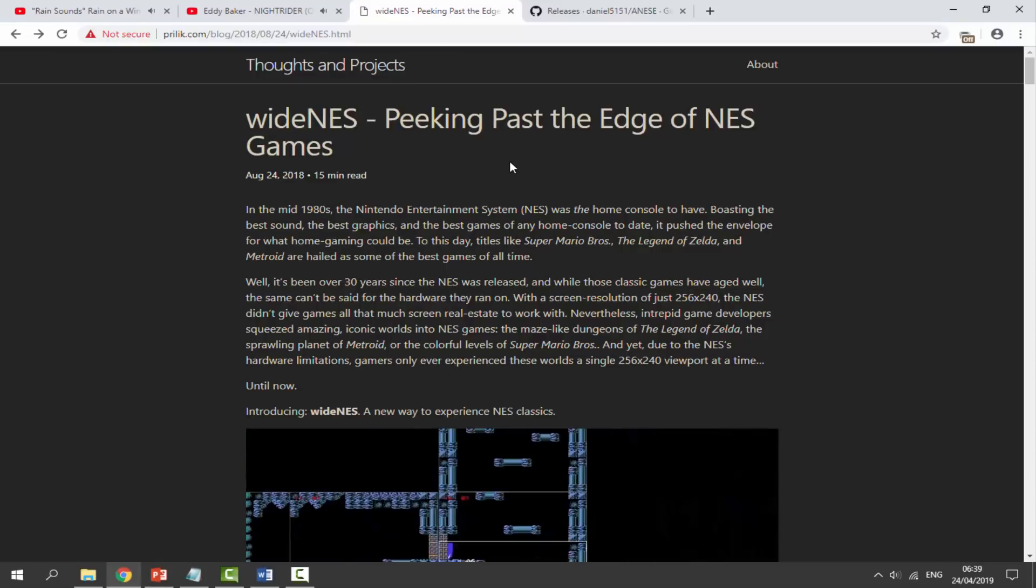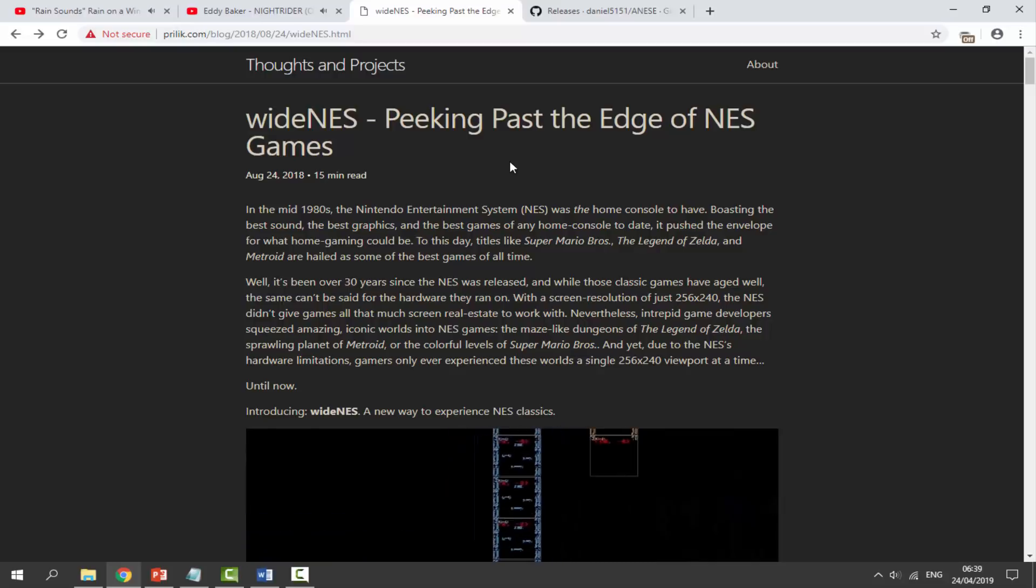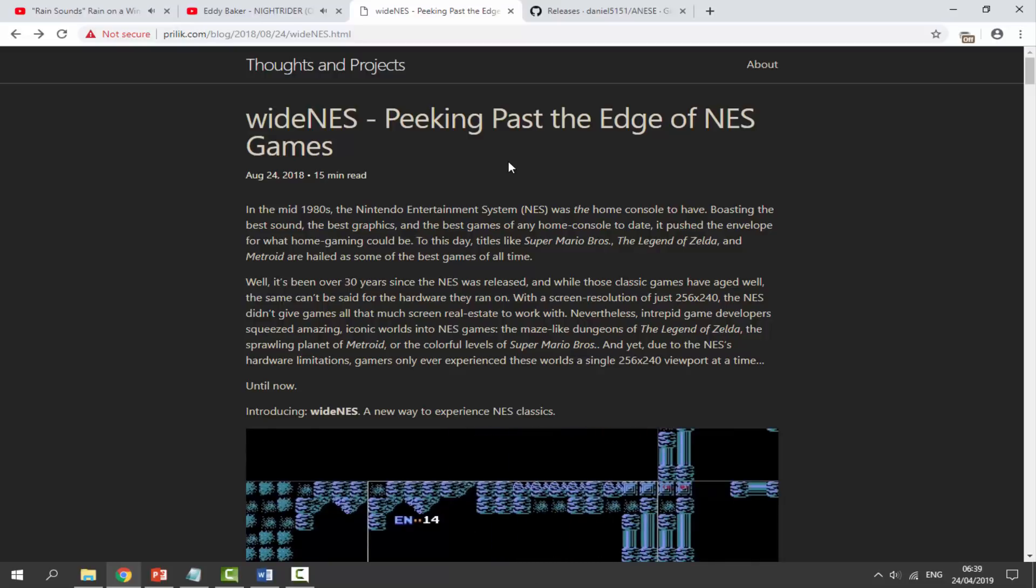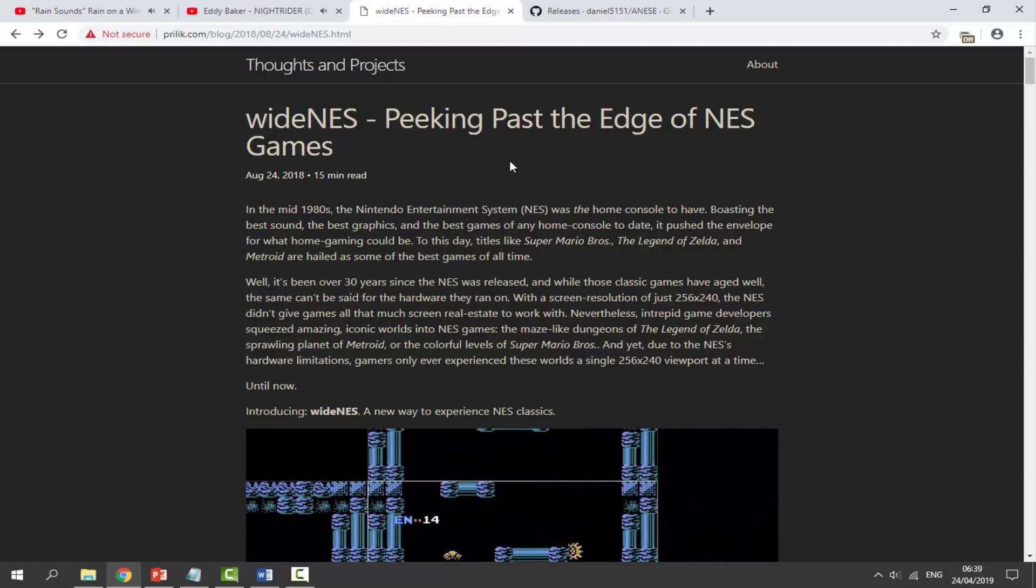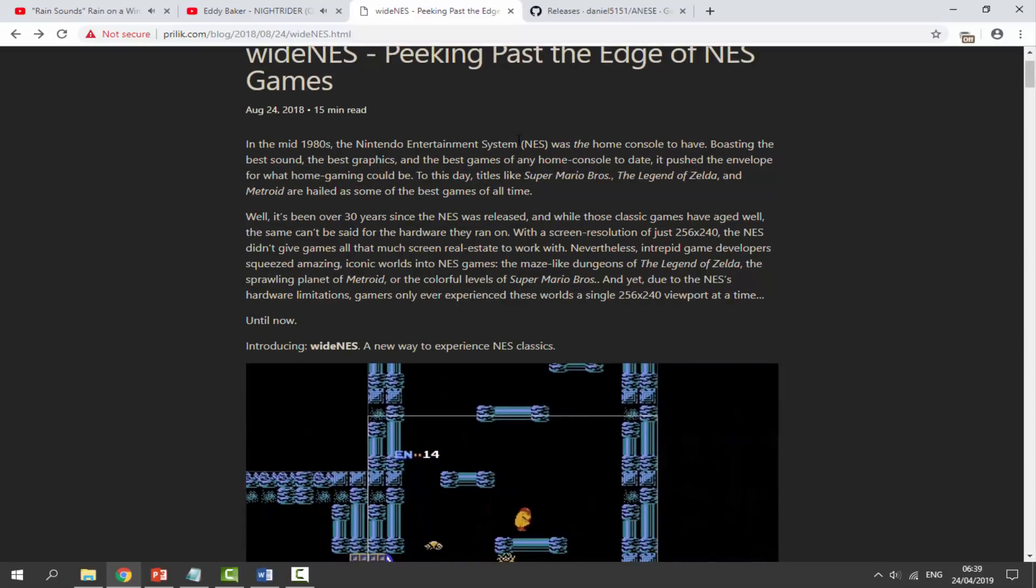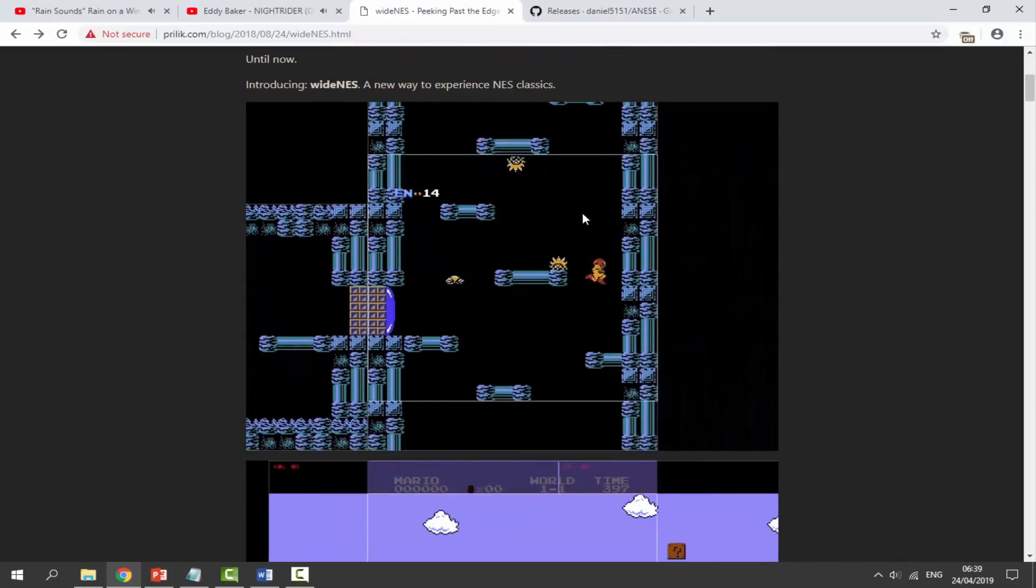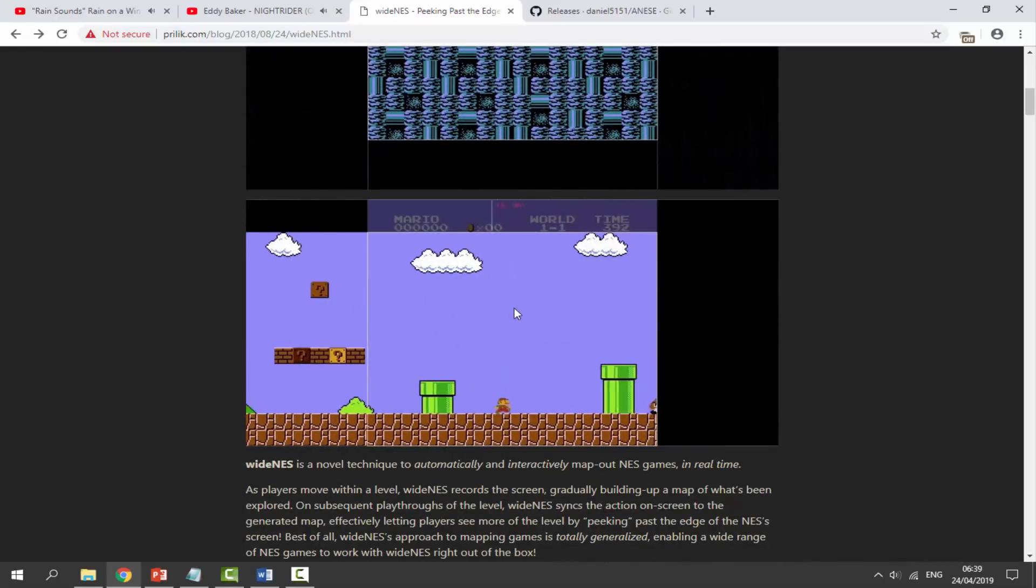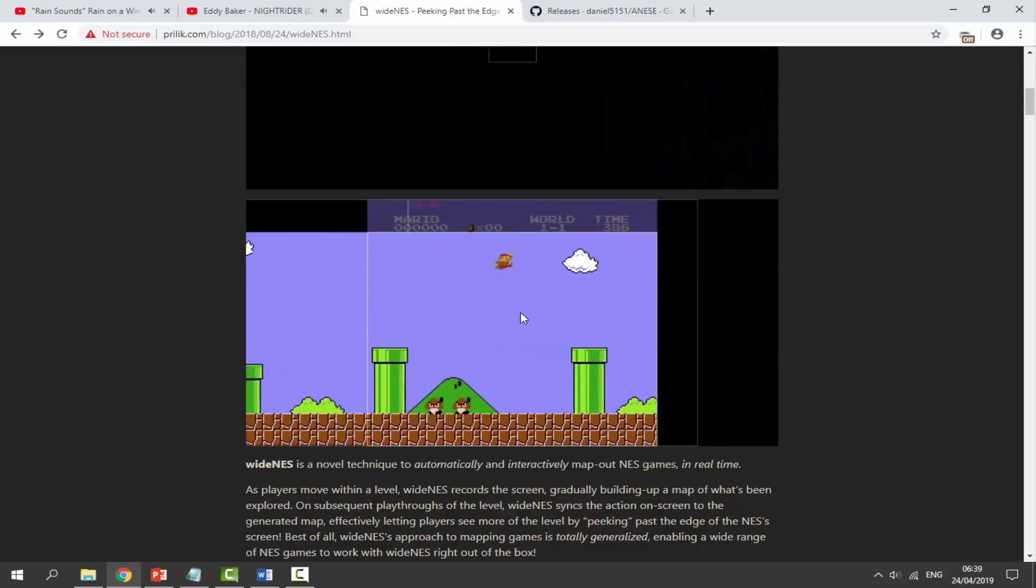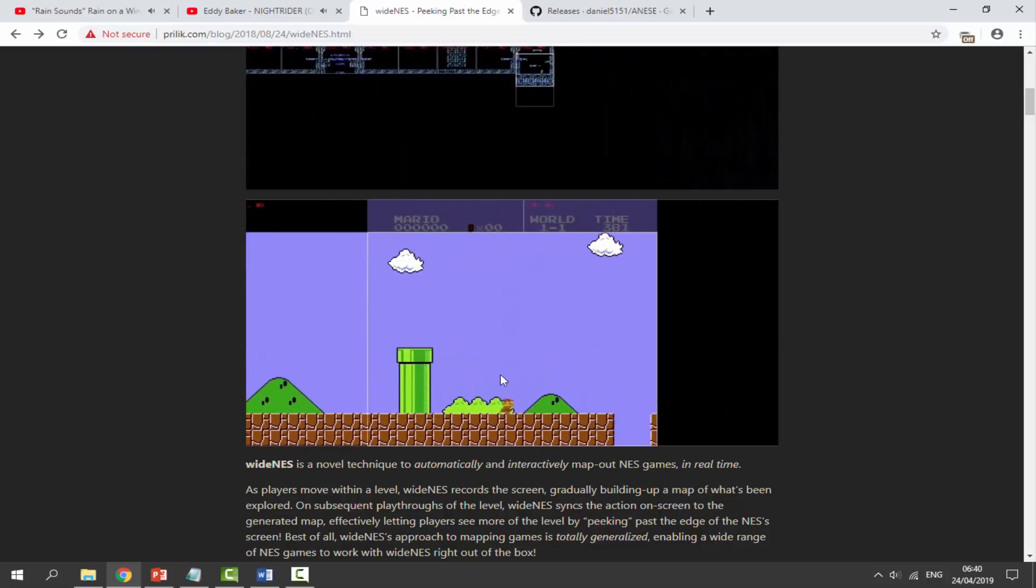So I found this cool project that was for Game Boy games but wasn't available for Windows yet. I found out they actually made an NES version as well. When the Windows version comes out for Game Boy I will make that as well, but this is pretty much what it looks like. You can do vertical or landscape and it turns your game into a widescreen game.